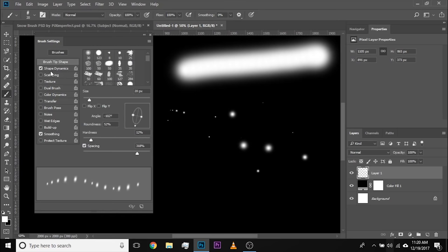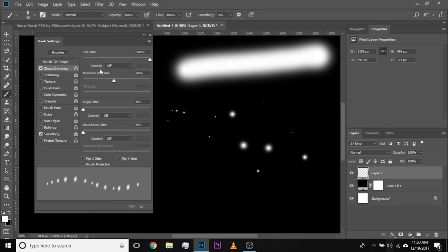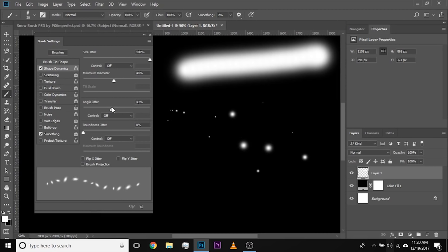Let's come back to Shape Dynamics and make sure everything is right. Size Jitter is on point, Minimum Diameter is on point. Now Angle Jitter — how much randomness you need in angle. If you go all the way to 100%, snow doesn't fall in all directions. So if it's falling from top to bottom, it has to follow some structure. Let's keep it at around 4% — that's fine.